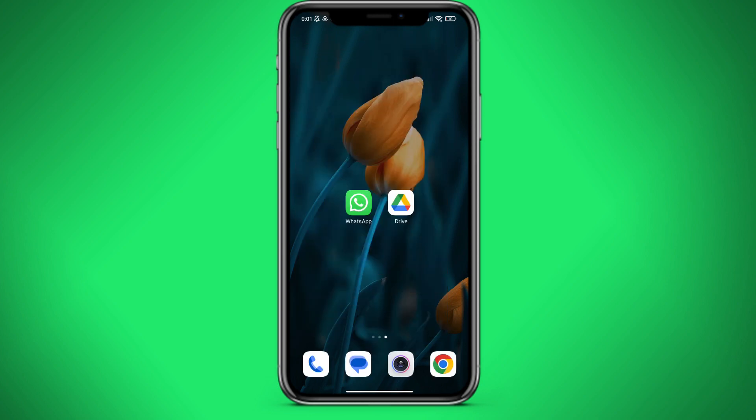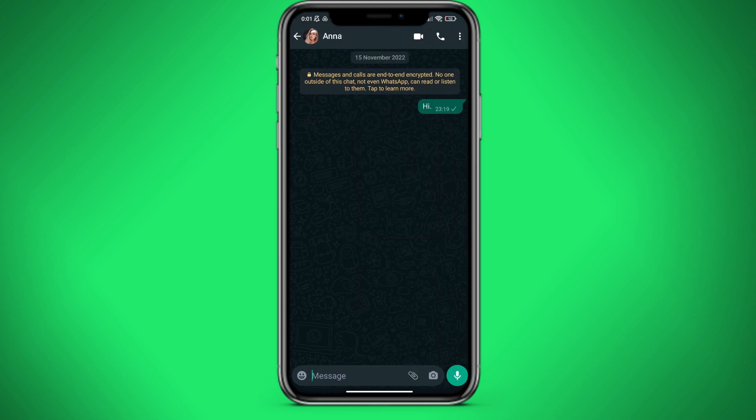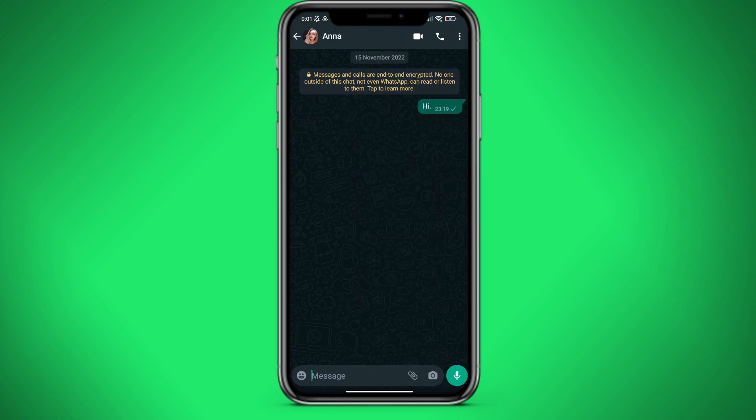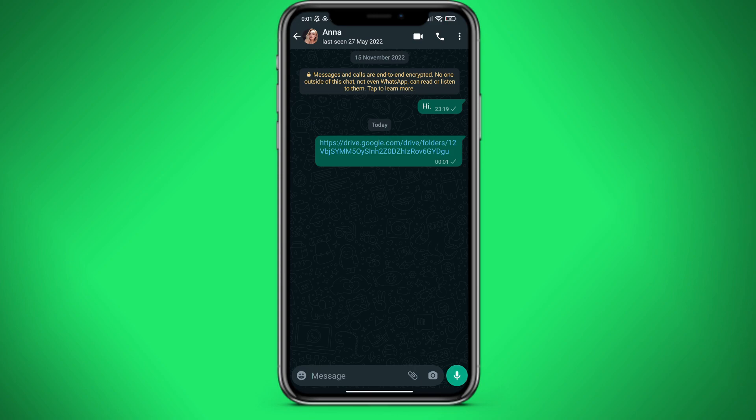Then we go to WhatsApp. We go to the dialog. Insert a link to the Google Drive with our file. A person will click on the link and will be able to download our file.